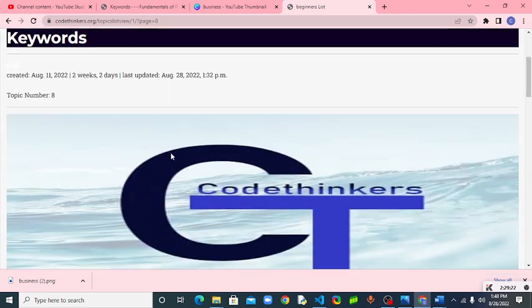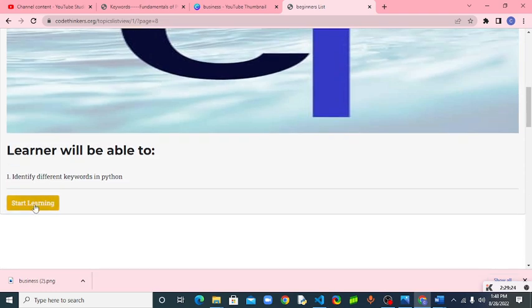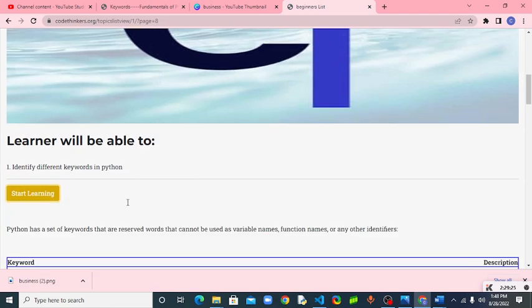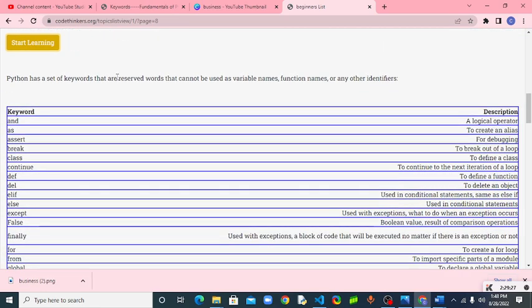So this is tutorial 8 here. Start learning. These are the various keywords in Python. As you can see here, you cannot use keywords as a variable name, function name or identifiers.